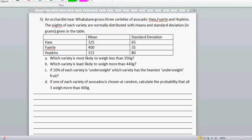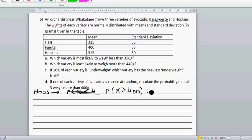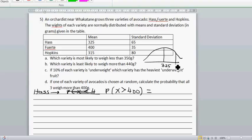So first we have to find the probability for each variety. For Hass, the probability that x is greater than 400 — just to quickly draw — 325 is the mean and 400 would be to the right of that. So the region more than 400 is the upper tail. The lower bound would be 400 and the upper bound would be a large number.